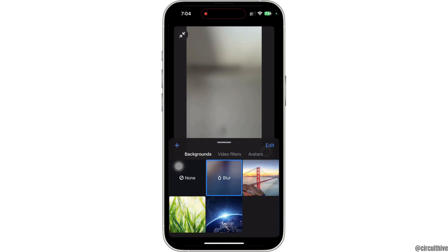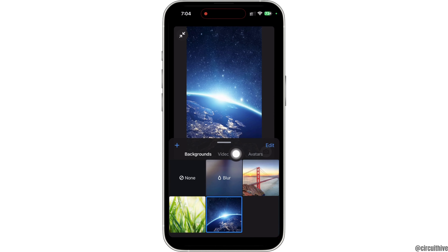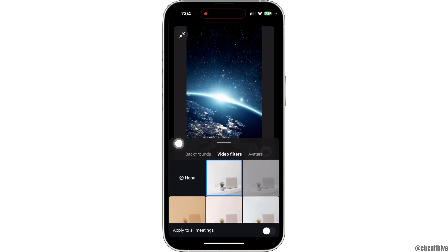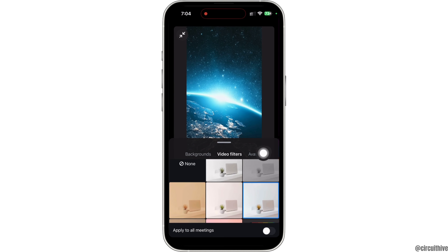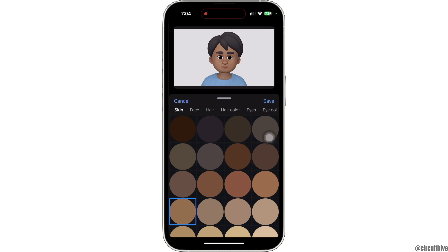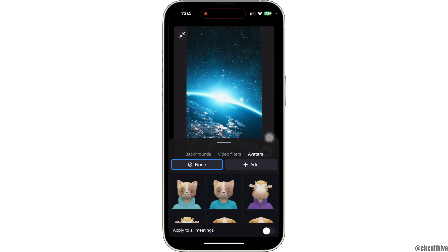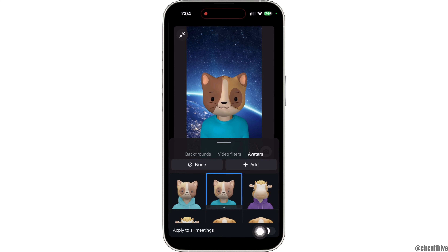Or you can tap on any of the other available background options. You can also tap on Video Filters to add filters. You can tap on the Avatars option to create an avatar and use it during meetings. Toggle on the button for 'Apply to all meetings' if you want this avatar in all your meetings.